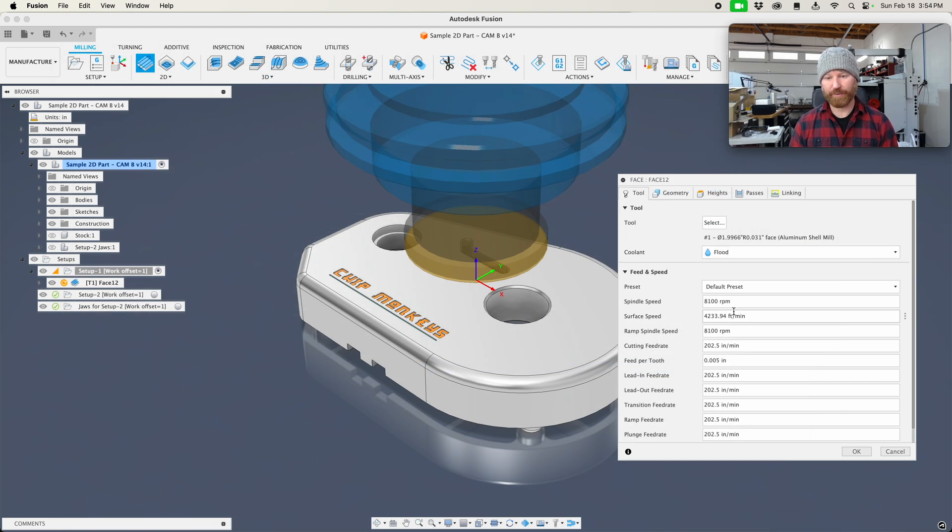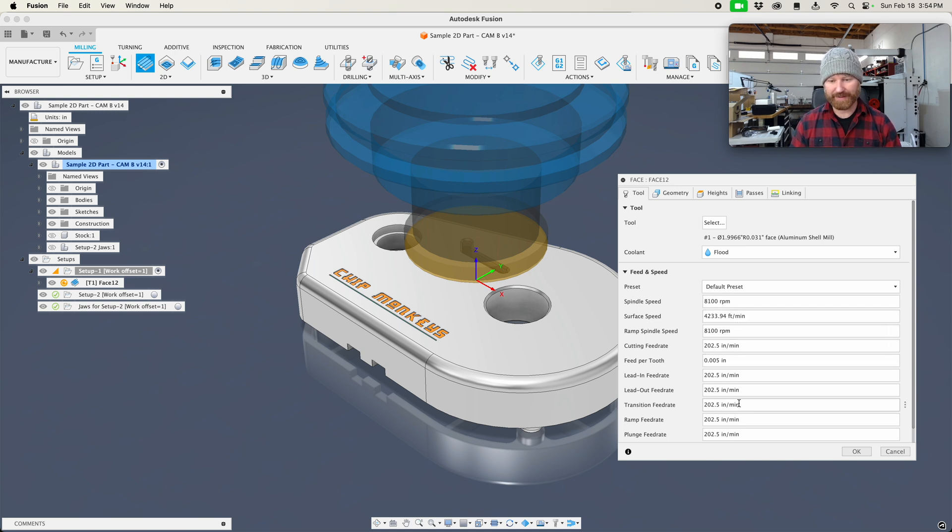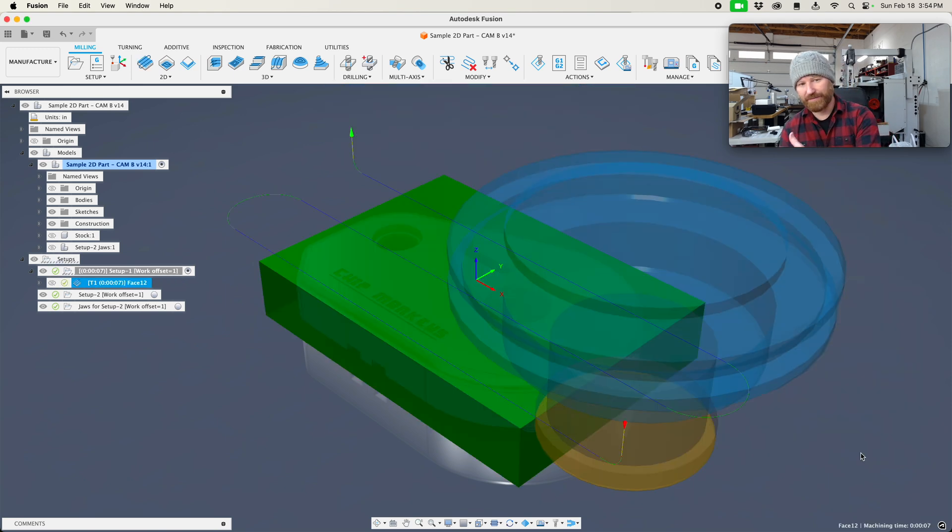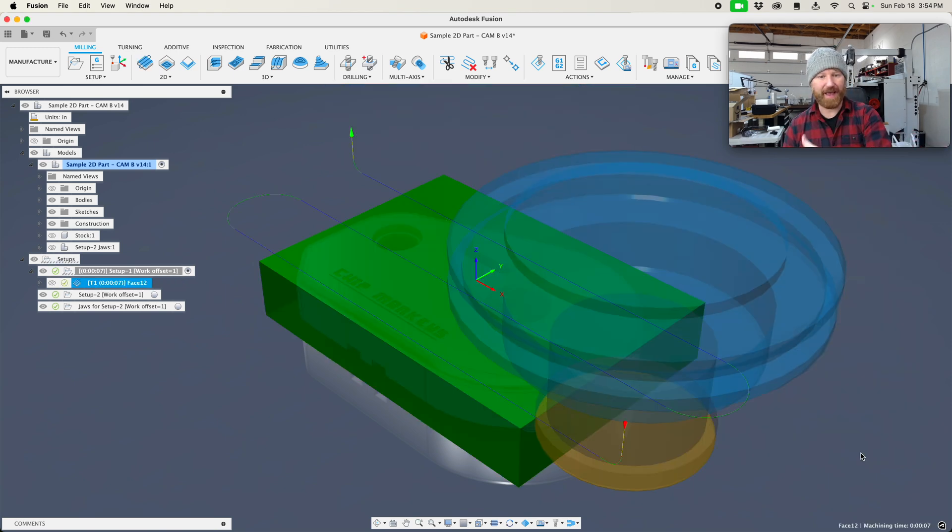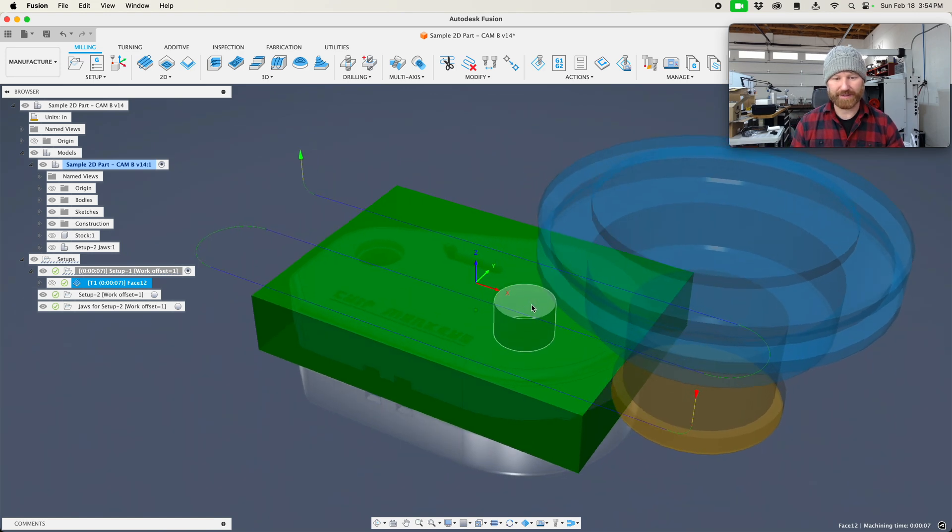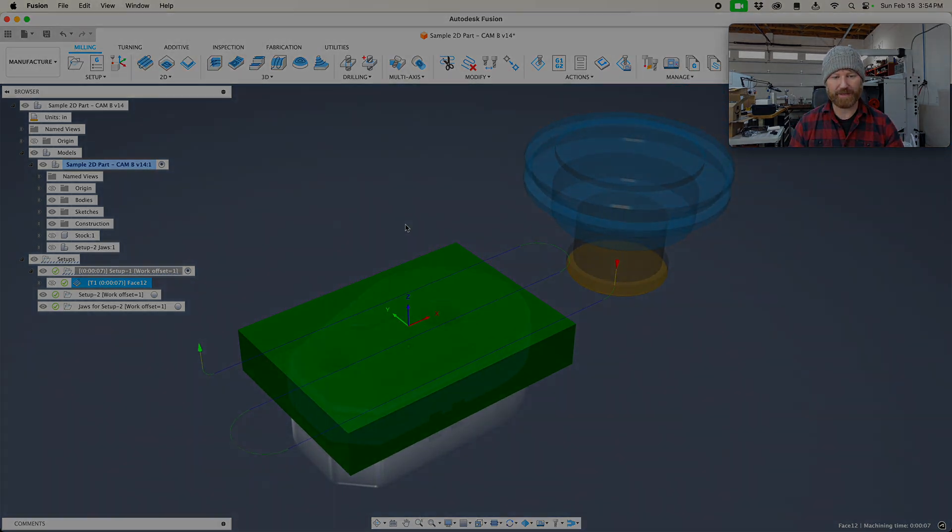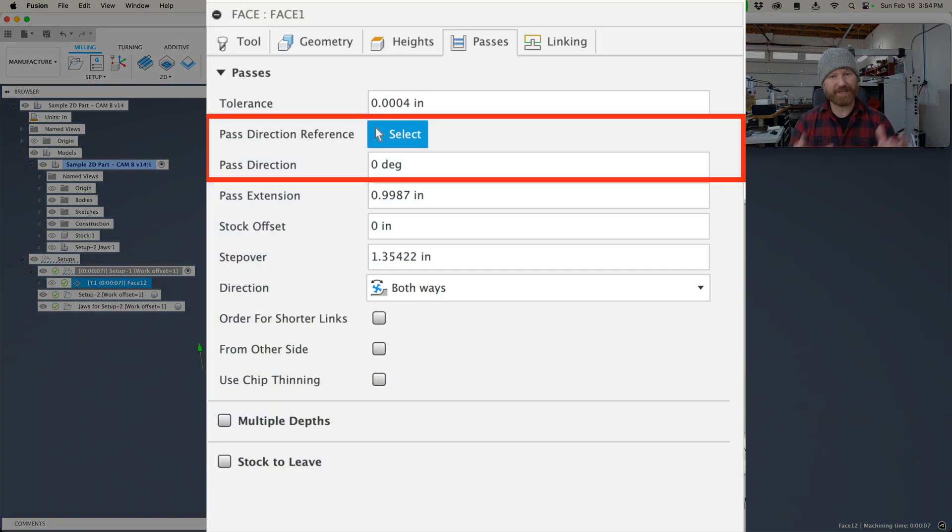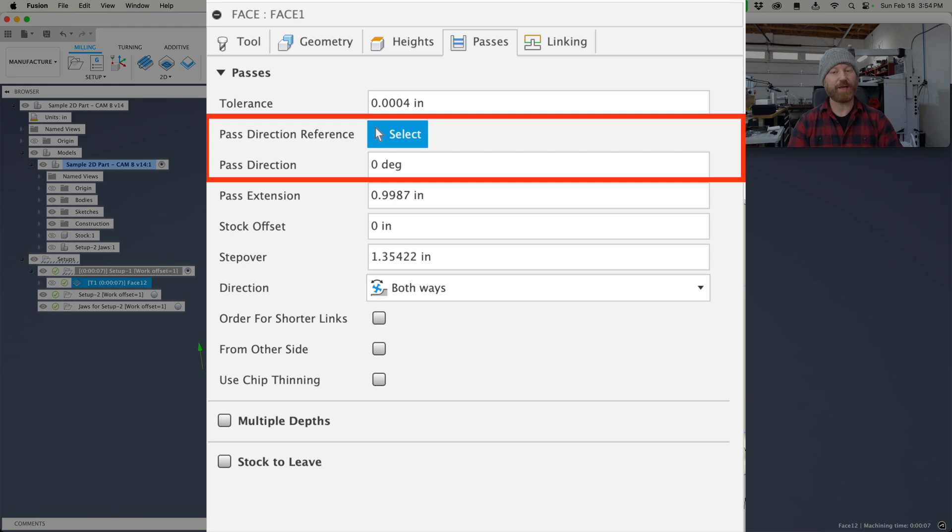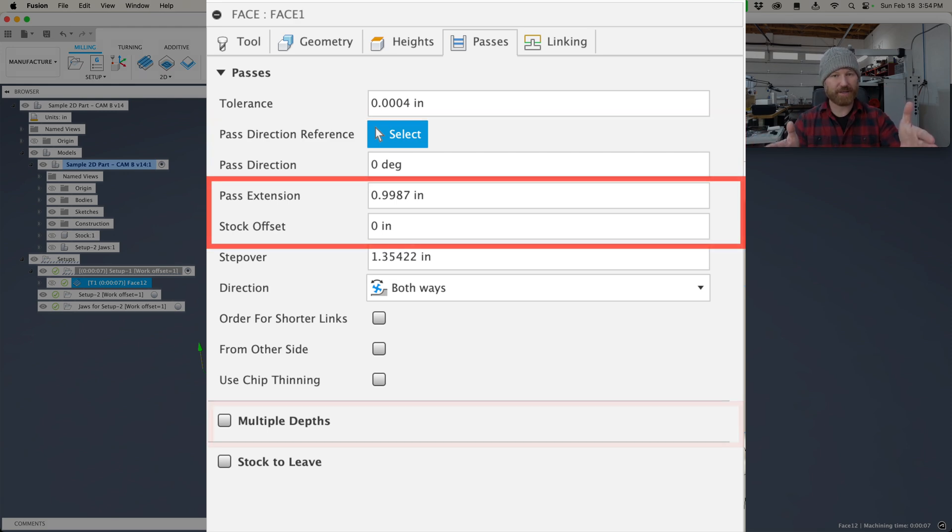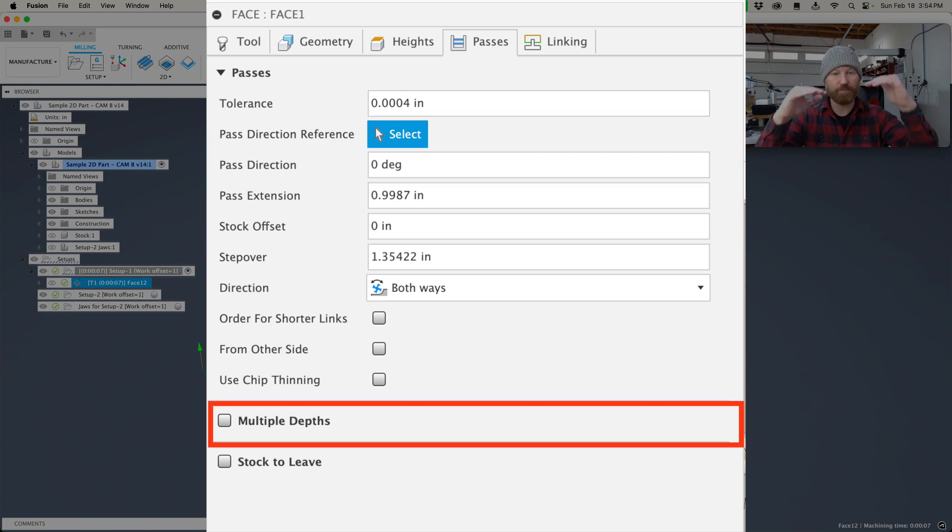That brings in our RPM, all of our feeds, and settings. And then on this operation we just set OK. It defaults to cutting on the X. So you can see here's the X axis, all those cuts are going to be parallel. There's settings in there that allow you to put it on any angle you want or have it offset the stock or do multiple depths.